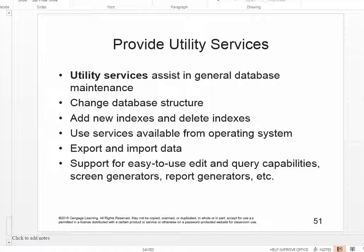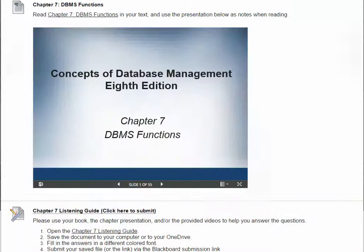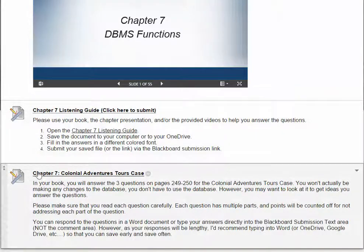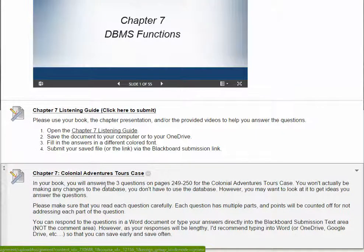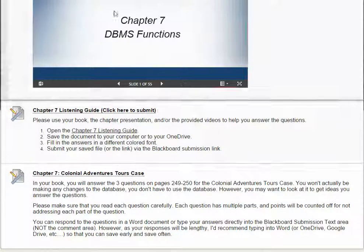So chapter 7 is all about the basic functions of database management systems, and of course Microsoft Access is the database management system we are using in class. After you read through chapter 7, make sure you complete and submit your listening guide and answer those three questions on pages 249 and 250 to the best of your ability. Let me know if you have questions.